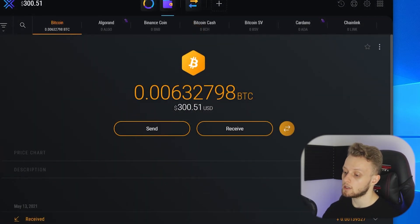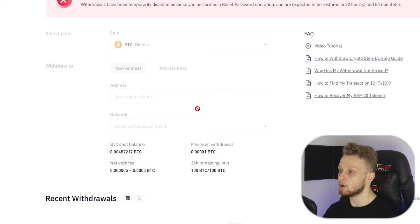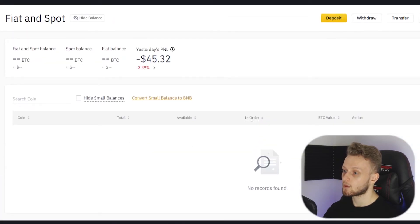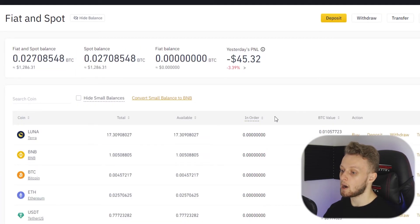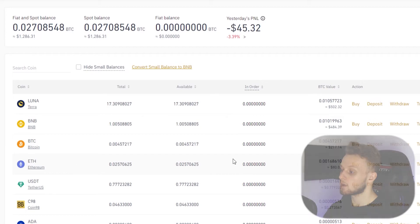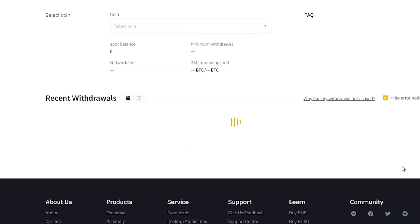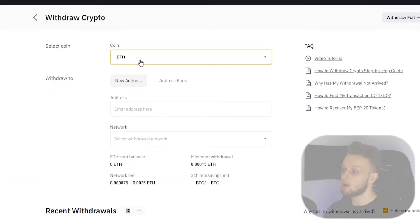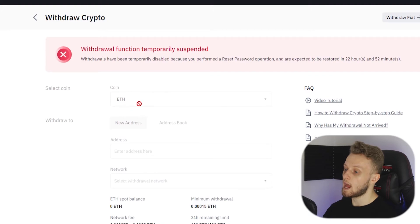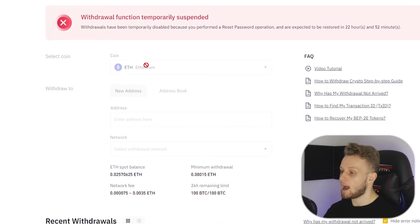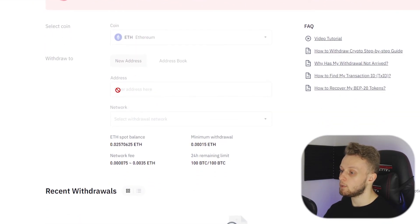Alternatively if you wanted to send Ethereum you would go back, go to Ethereum on Binance. If I wanted to withdraw Ethereum into my wallet I'd go withdraw and you can see here we need an Ethereum address.